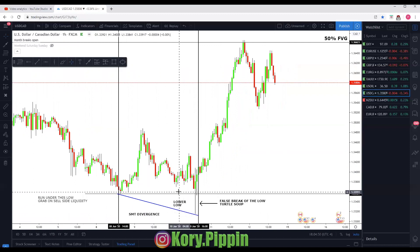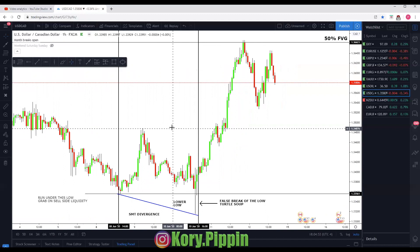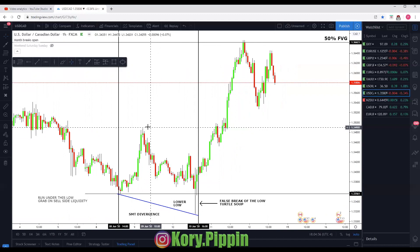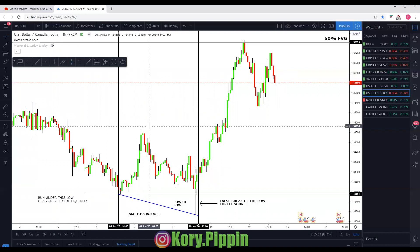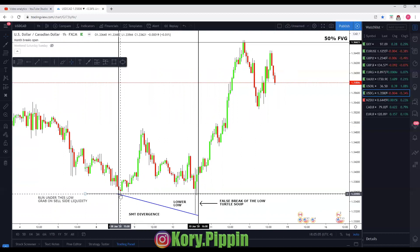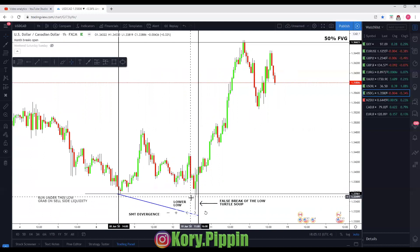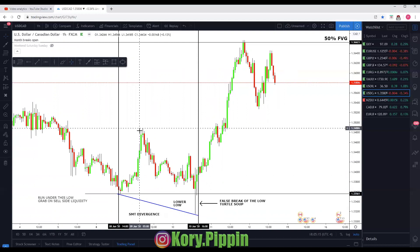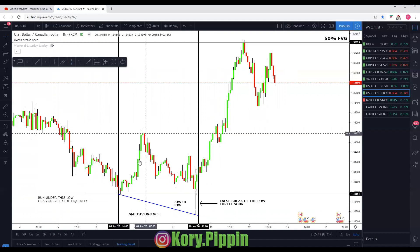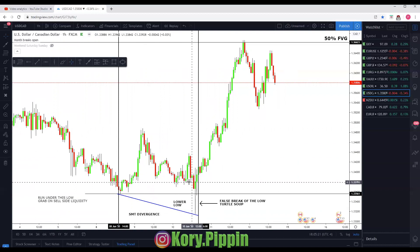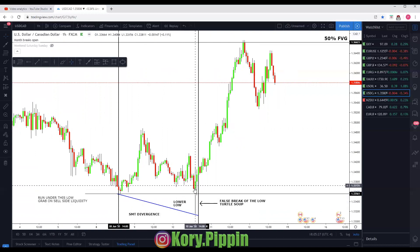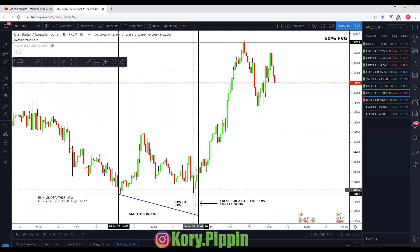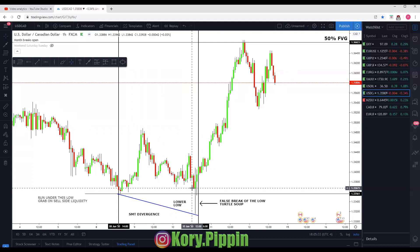SMT divergence is when two pairs that normally correlate positively or negatively do something completely opposite, which will usually give away the hand that is being dealt. Under this low, they were taking sell-side liquidity. They raided into that and grabbed all those contracts — anybody stopped out, at break even, or at the low of the move. We call this the false break of the low, or turtle soup. They cleared out that low and price cooled right back above it — this is just a run on liquidity.